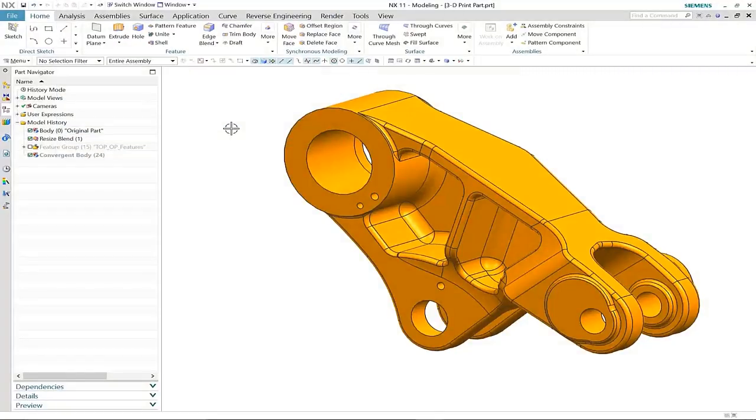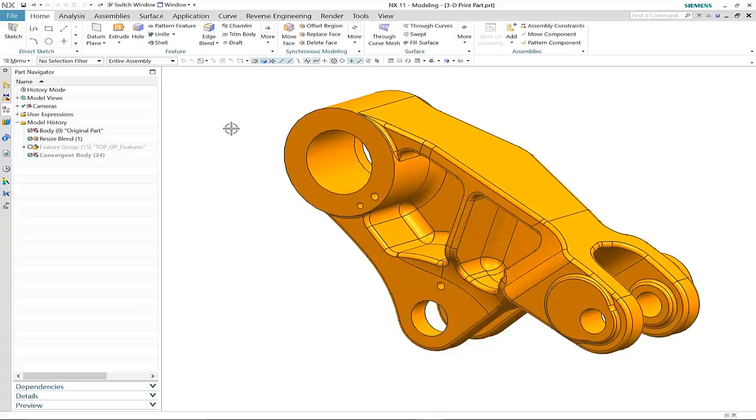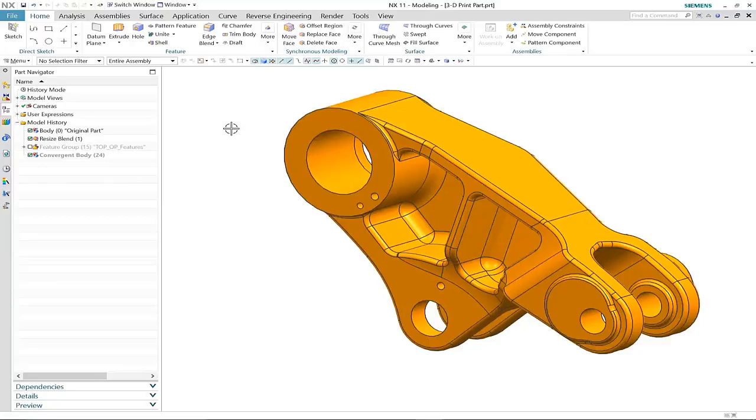Convergent modeling in NX11 opens up many new and exciting applications within the design process. Here you will see an example of where we can use convergent modeling and topology optimization to generate a new design that we can 3D print. What you can see here is our original design which was done using typical modeling techniques.